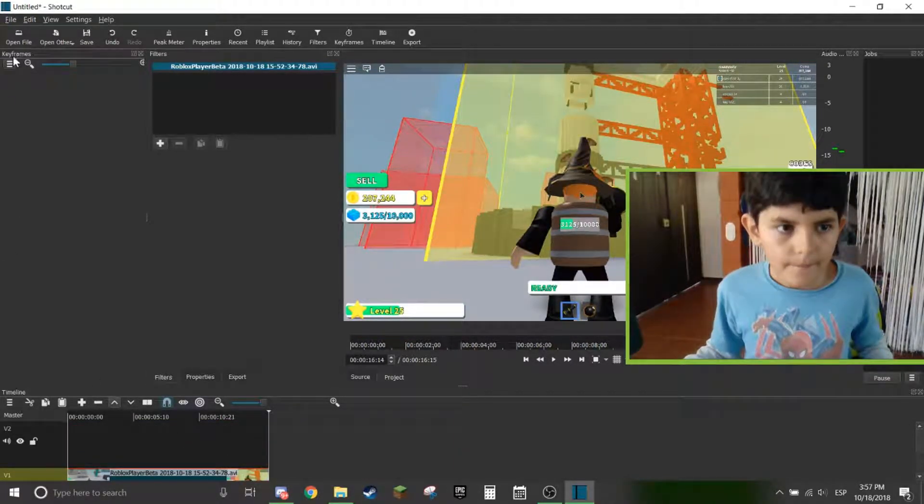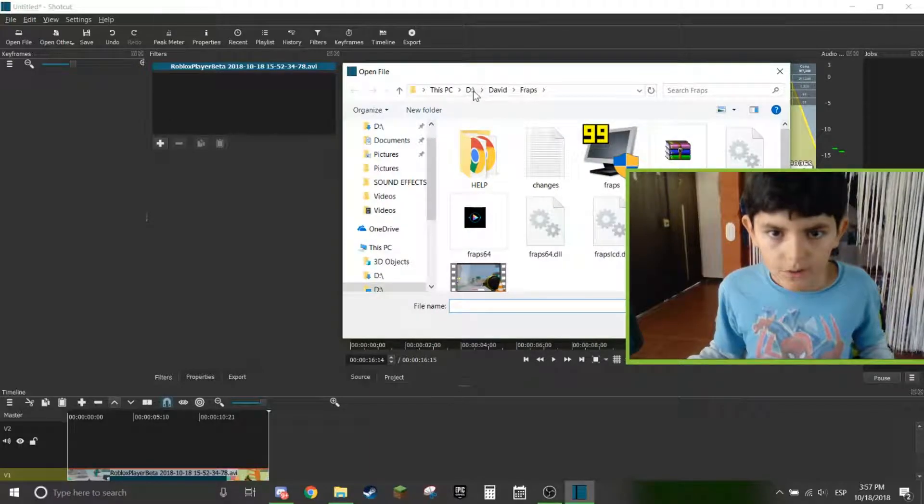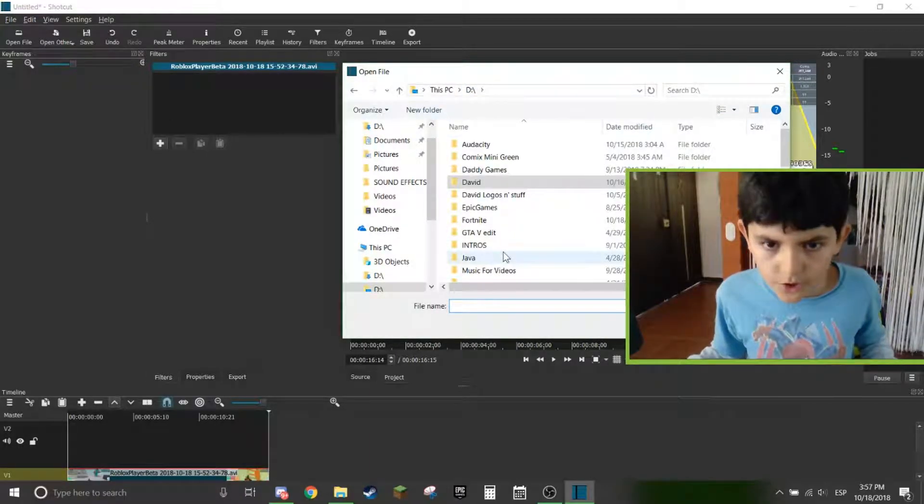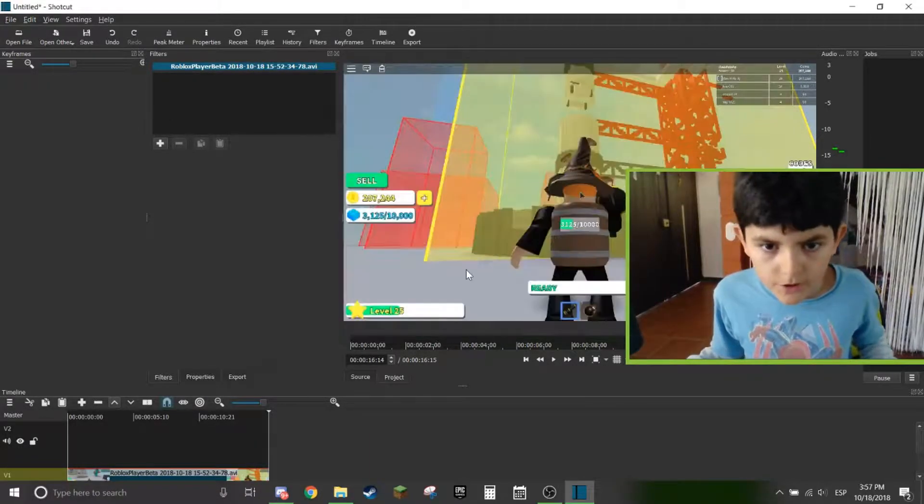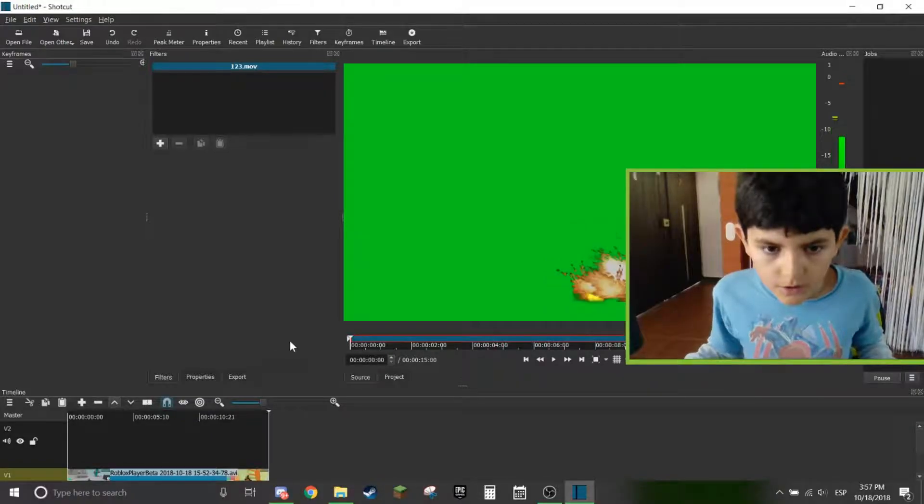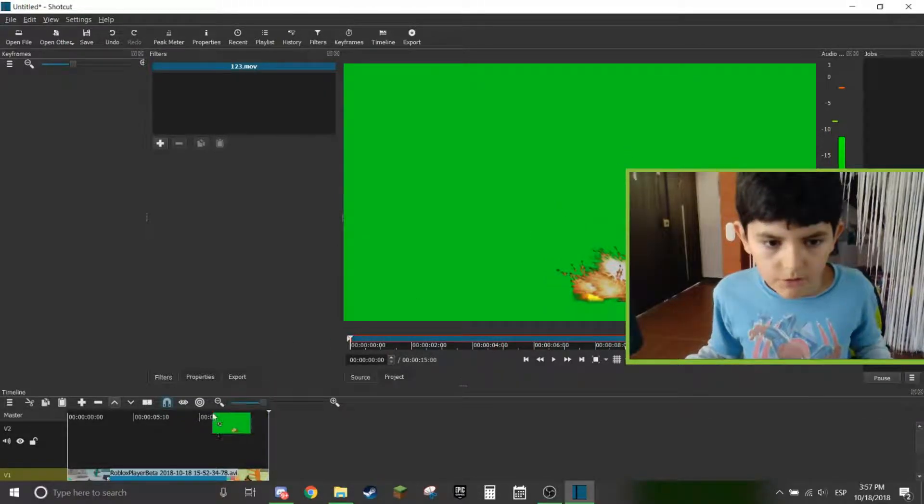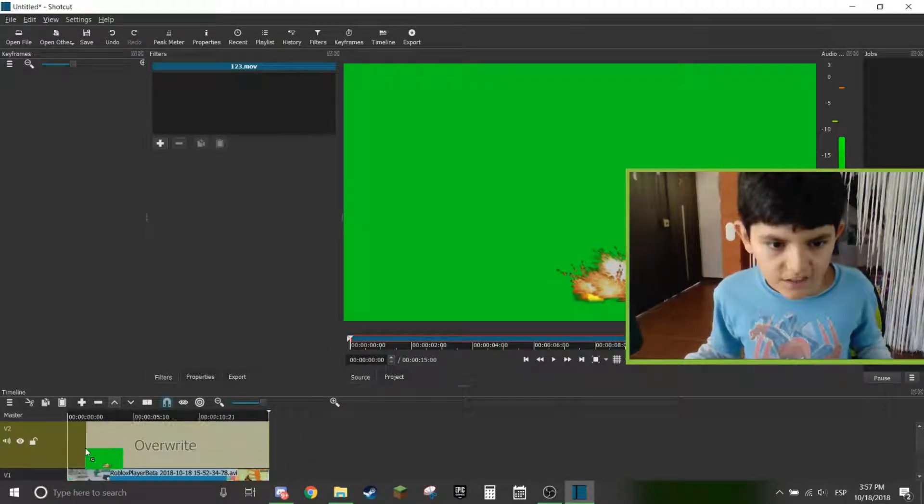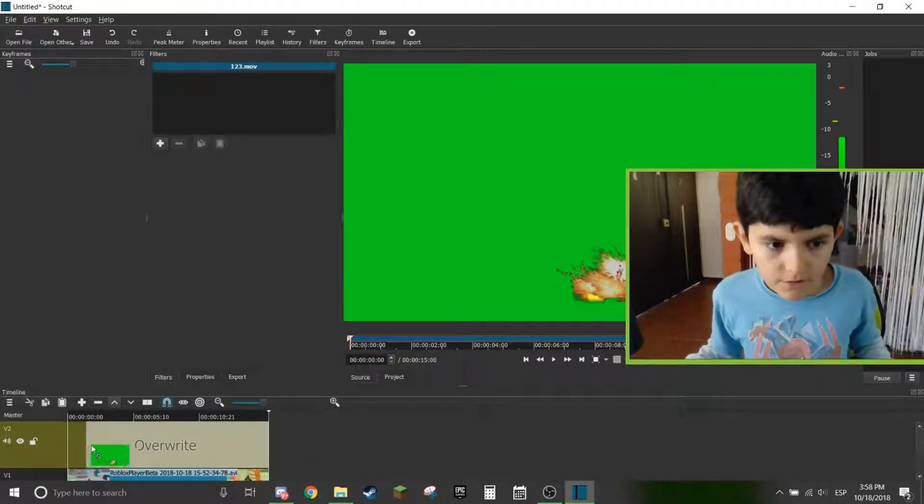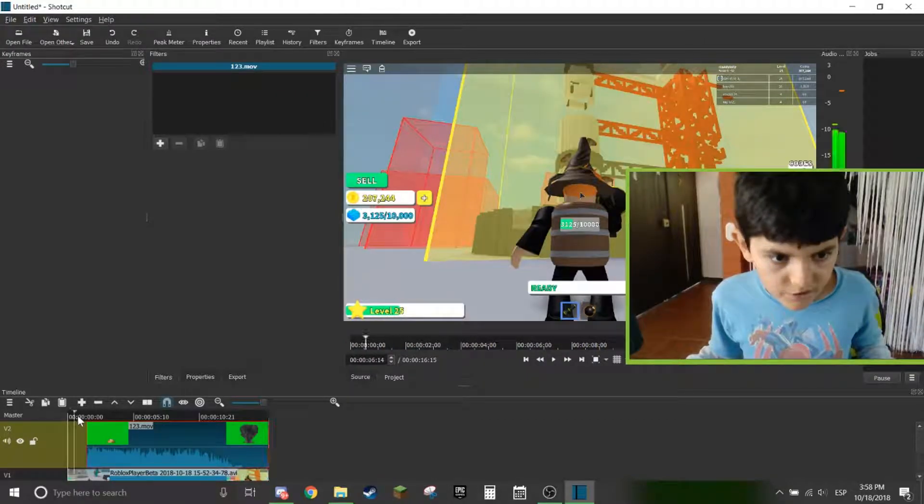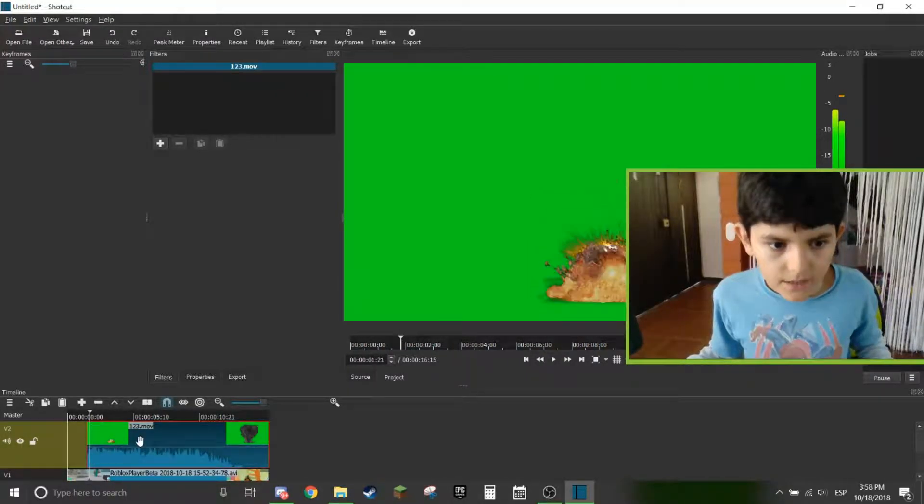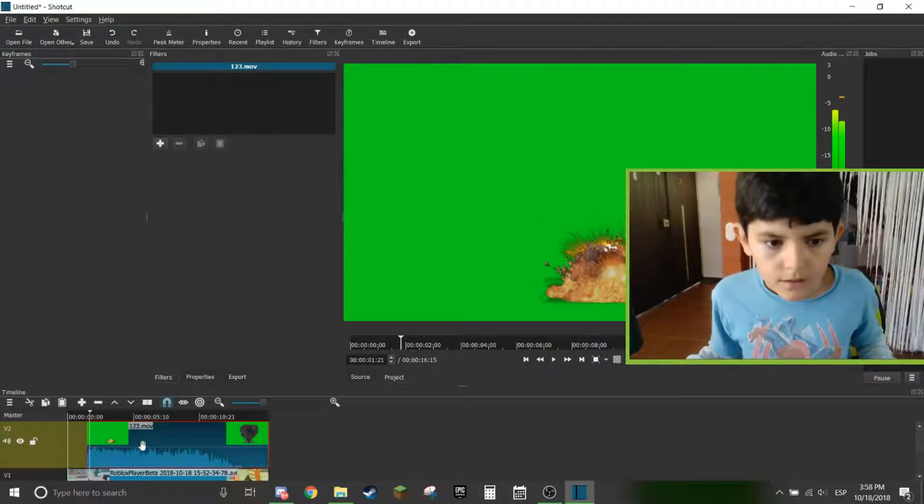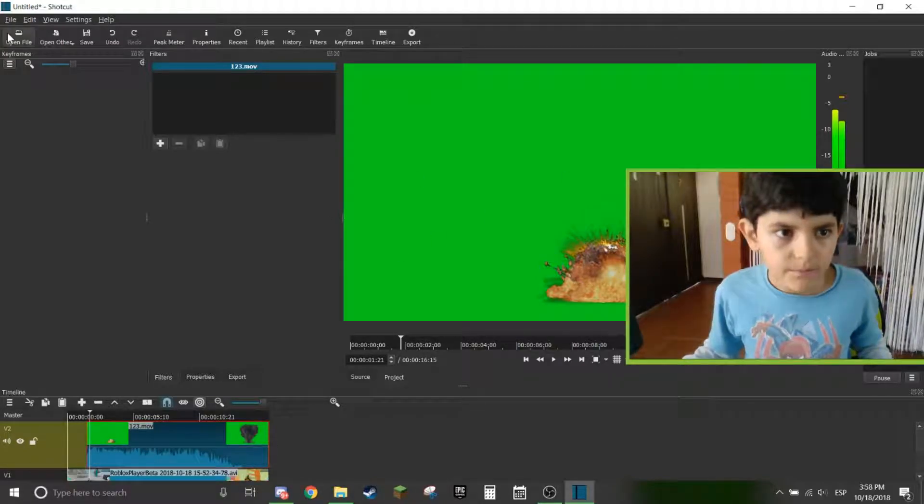Now open your file once again. Go to your desktop. Go to your video clip and add it on the second video track which is on top. So this will make it all green.